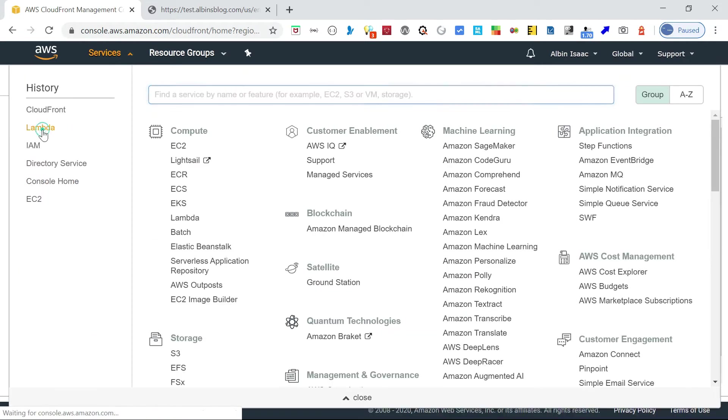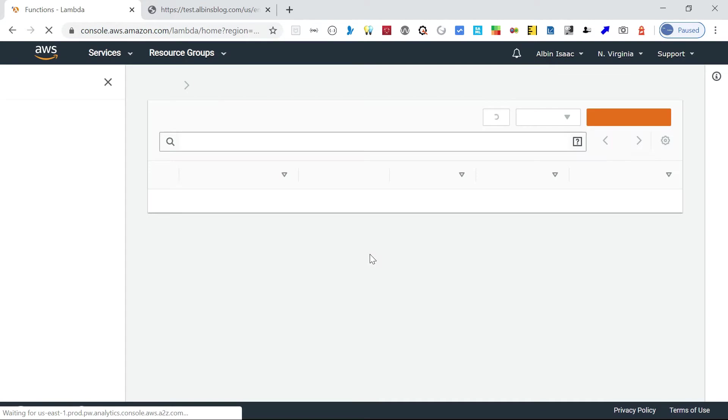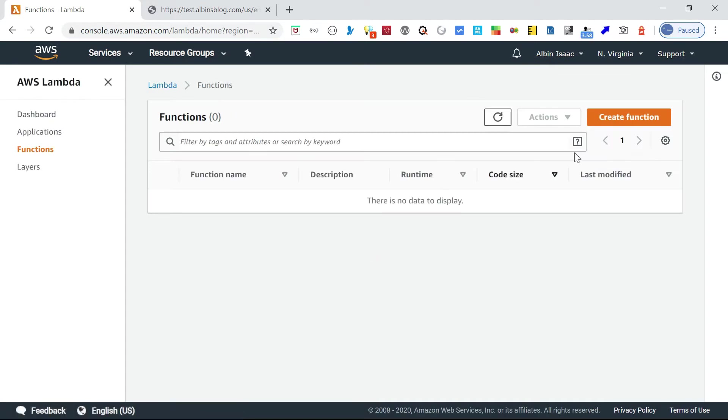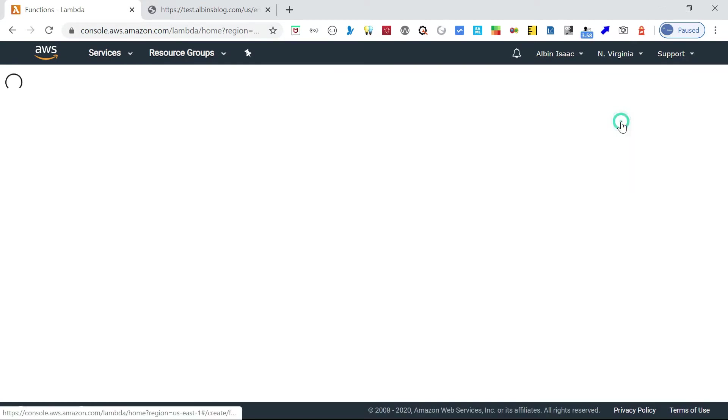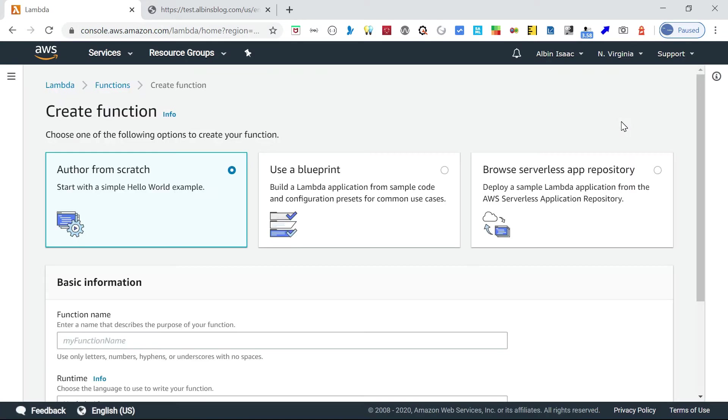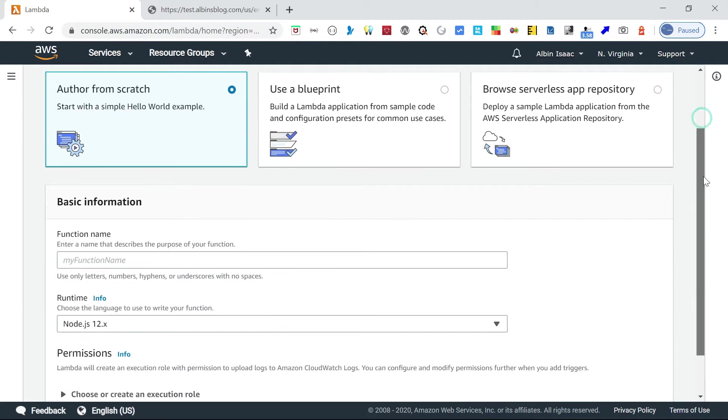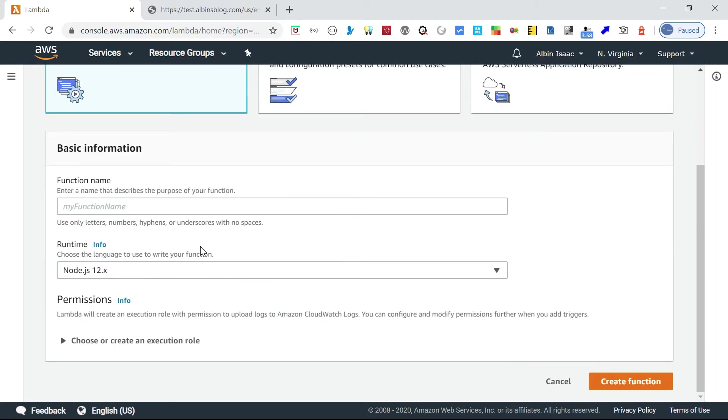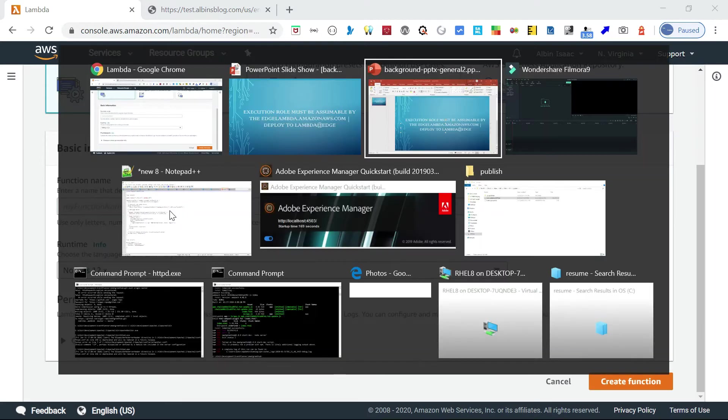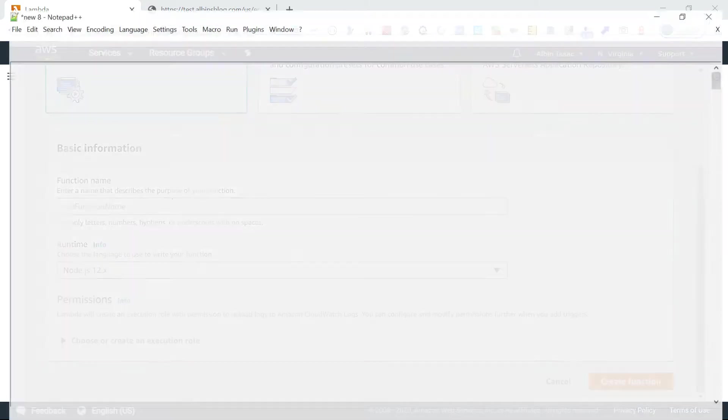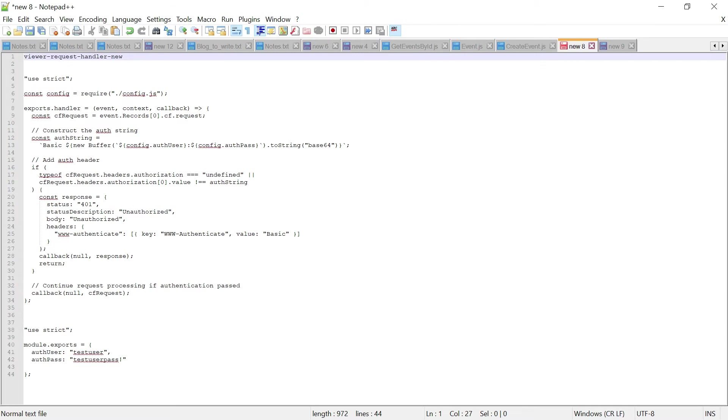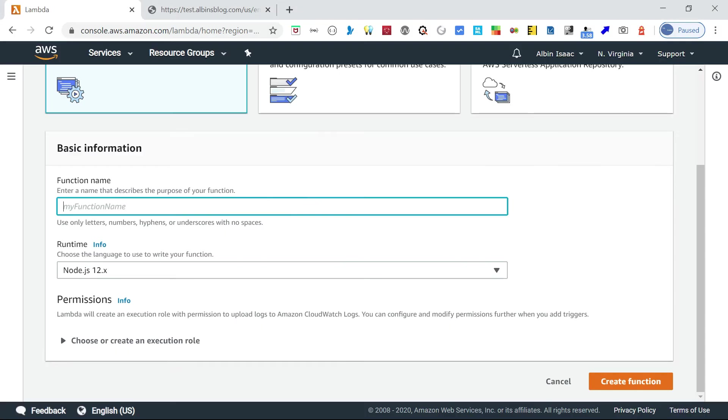Create function. I'm going with author from scratch. For the function name I'm going to use something like viewer request handler. Then the runtime...